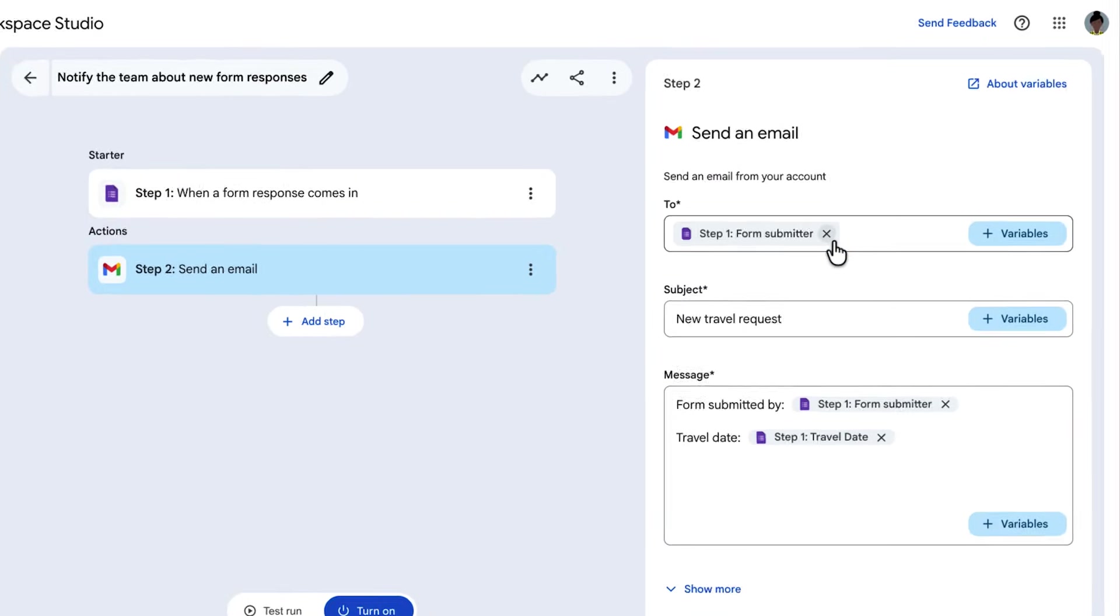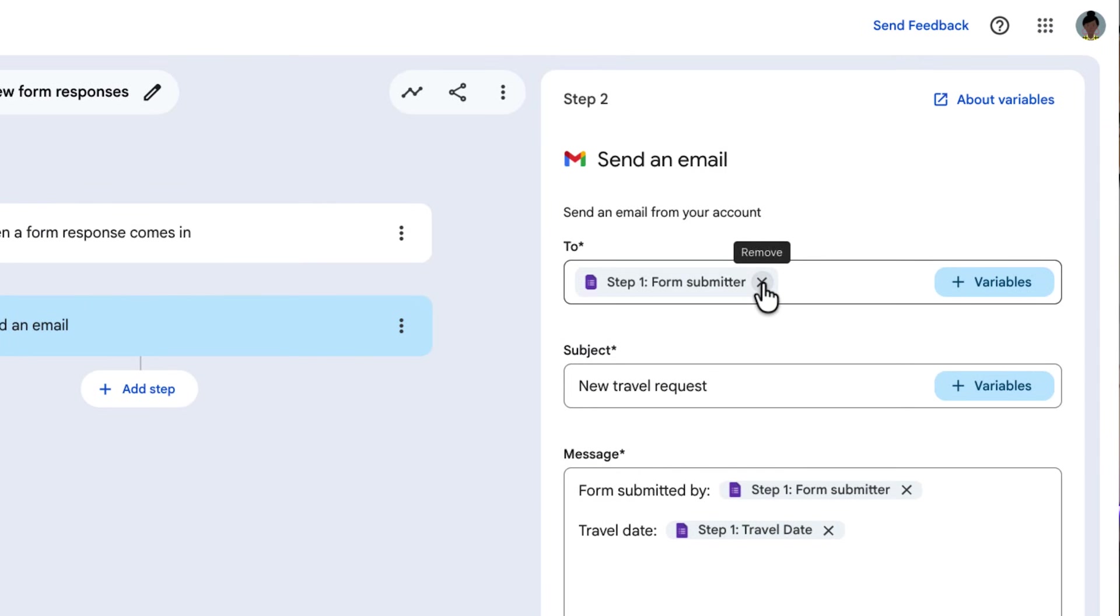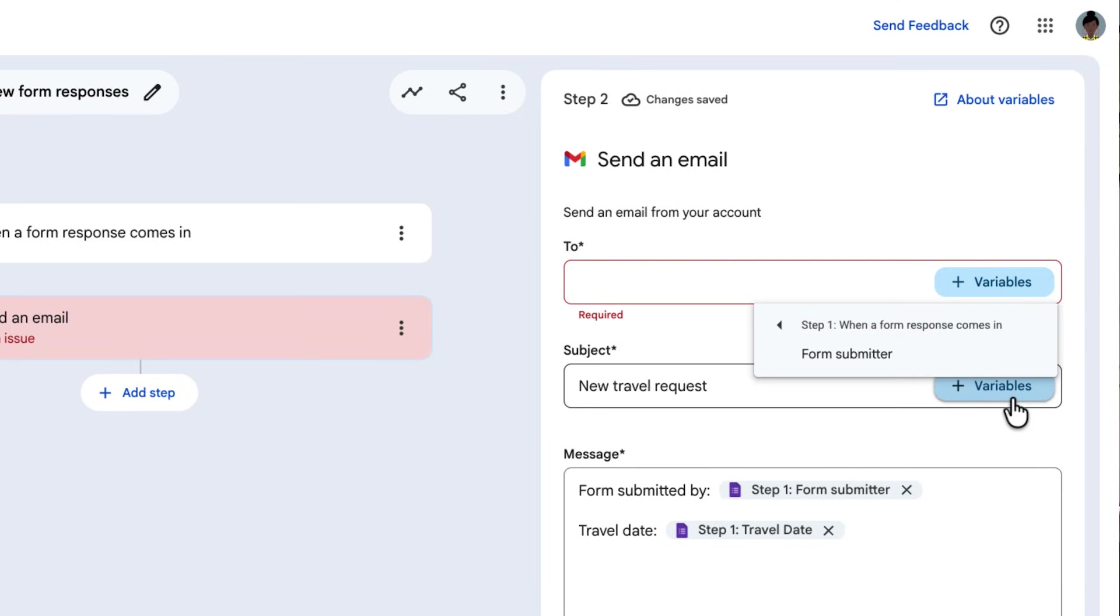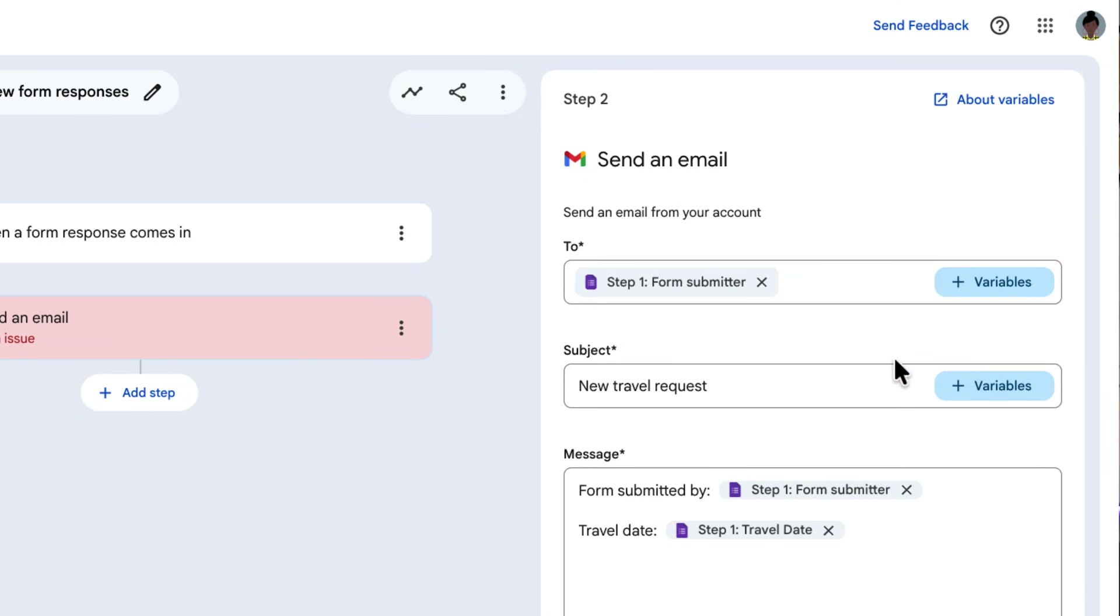Some fields accept only certain types of data. That is why in the agent you see on screen, the to field for the step send an email only accepts the form submitter variable from the starter since the information has to be an email address. This can mean that in some cases you might see that no variables are available because the previous steps don't have that data.